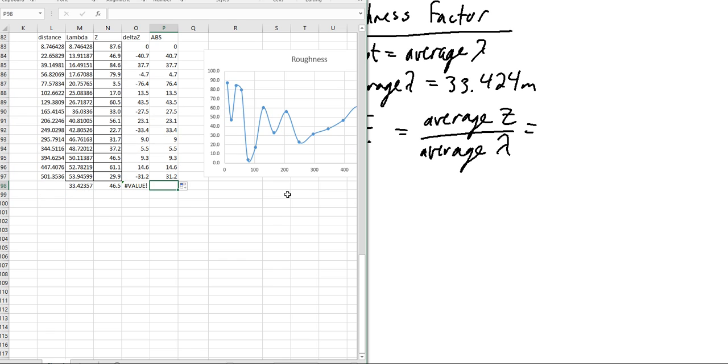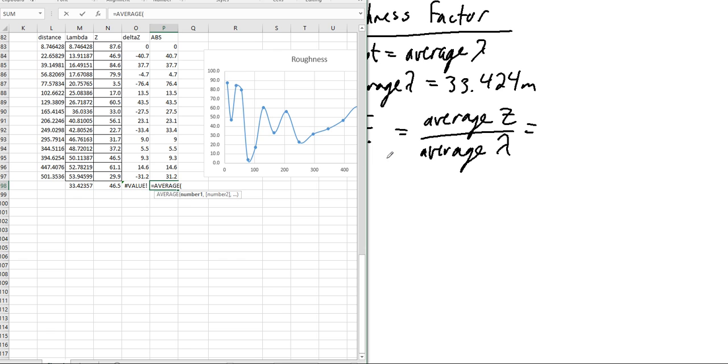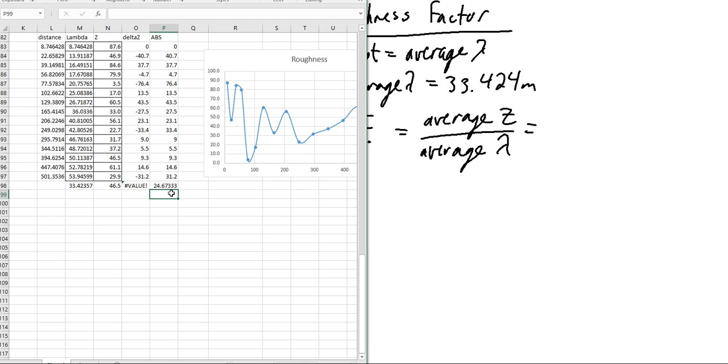And then we can take the average. There we go.